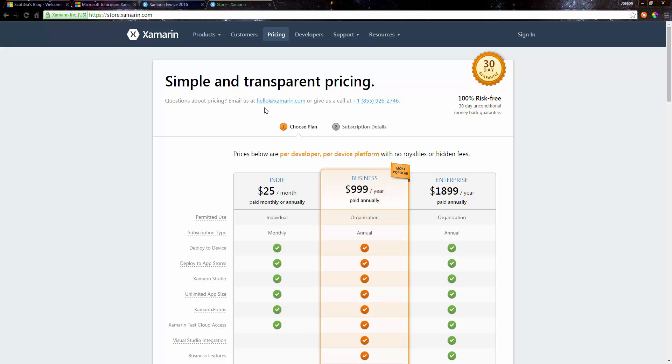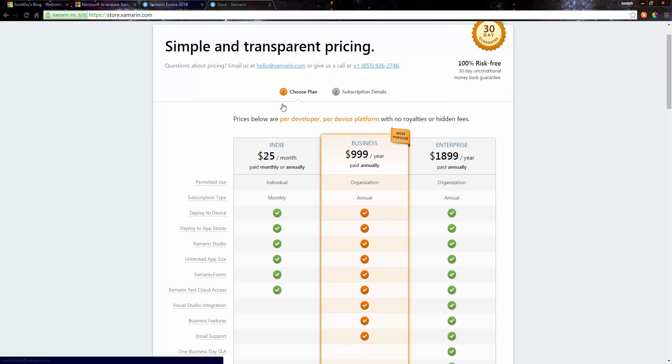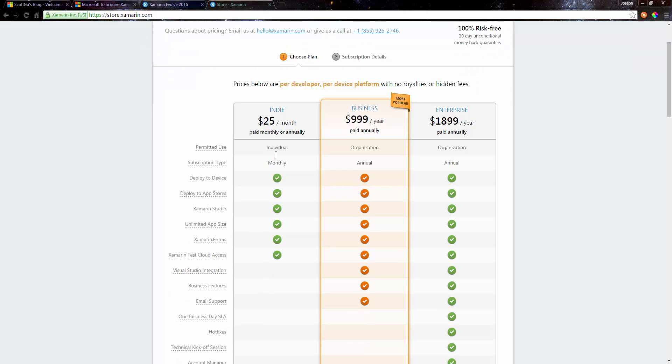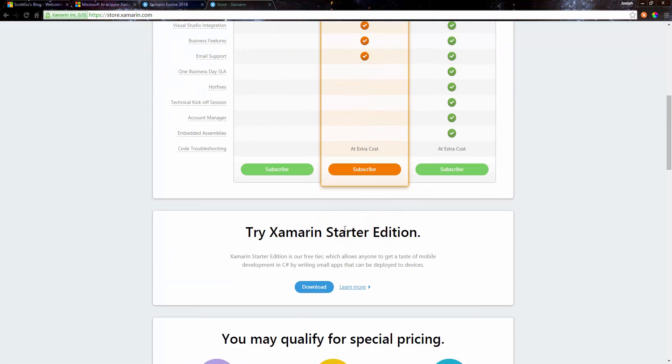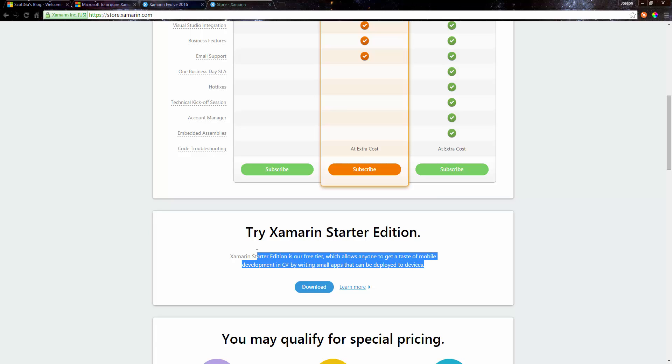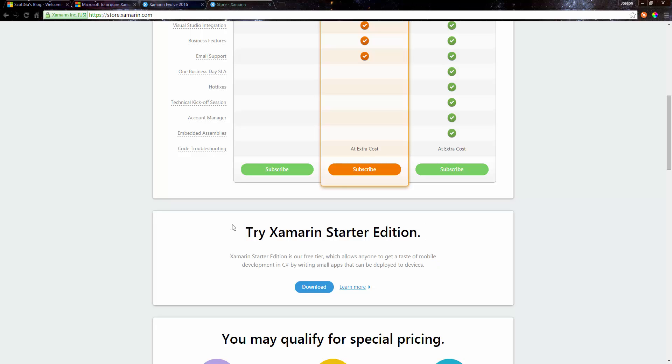If we look, you could do a starter edition, which a lot of us have tried. It limits the app size, so as soon as you bring in some more bits from a third party or a NuGet package, you're not going to be able to use it. It's really small, it really is just to get a small app running just to see what Xamarin is all about.